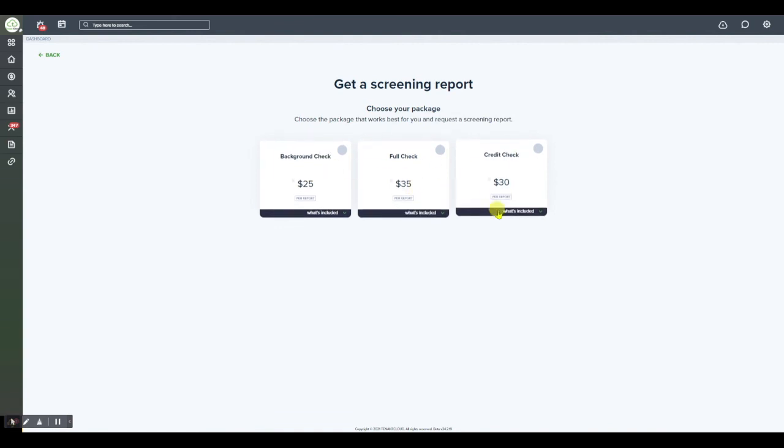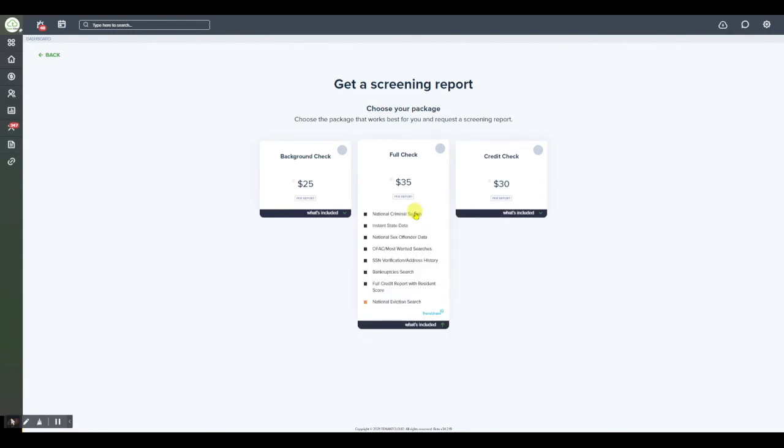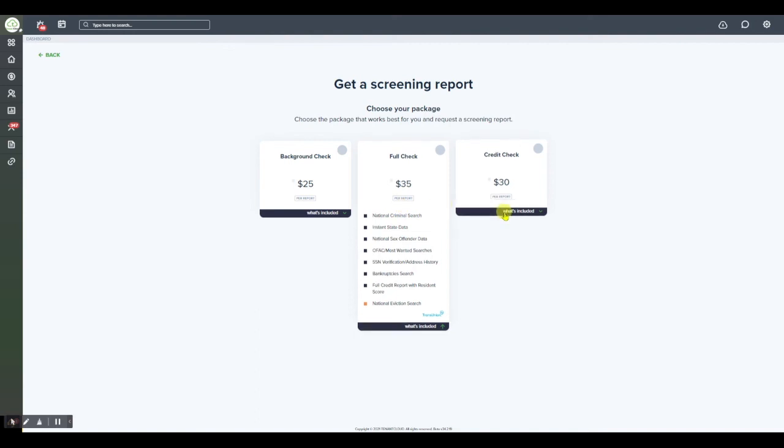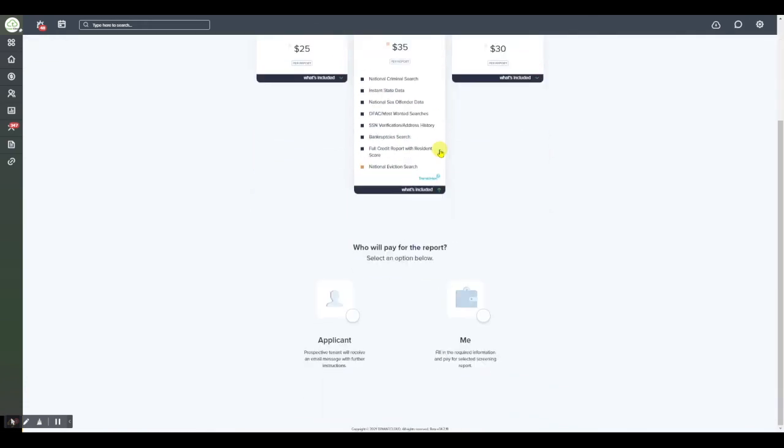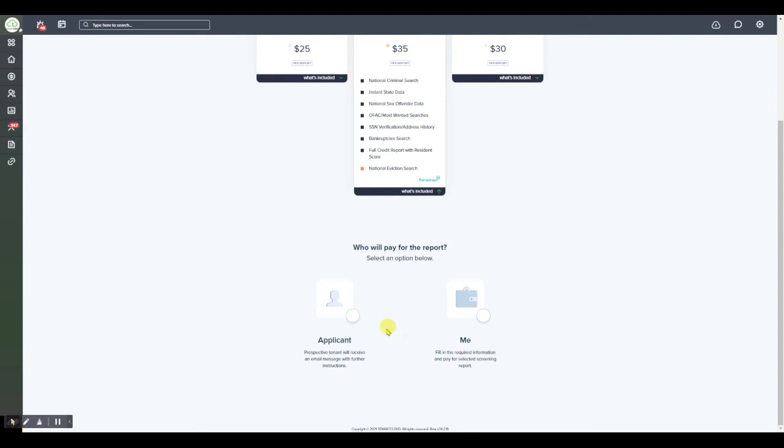To learn more about what is included in each screening package simply select the what's included button at the bottom of the box. Once you've decided which one you're going to use simply select it and now you're going to have the option to decide whether the applicant is going to pay or whether you are going to pay.